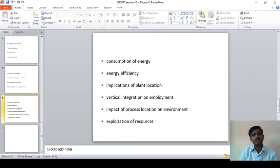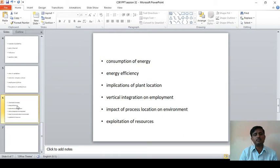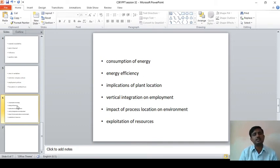The next one is consumption of energy. Whether the particular organization is consuming energy to a maximum extent should be identified. Energy efficiency measures should be taken care of by the organization for the proper utilization of natural resources.